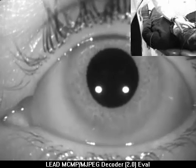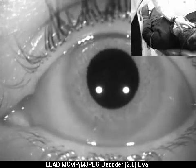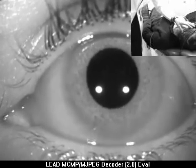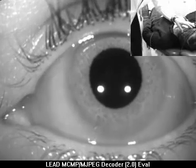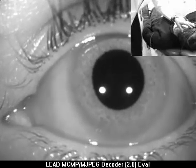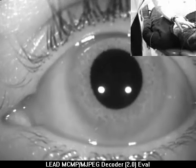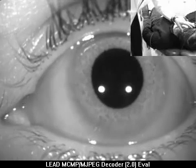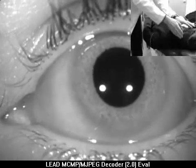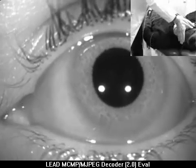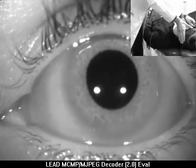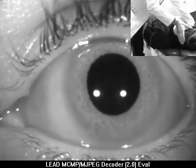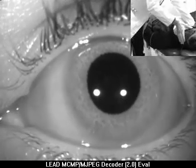Now if we do have the ageotropic form of canalithiasis, all we do is repeat the supine roll maneuver until the response turns into a more traditional geotropic canalithiasis. Let's see if that works.